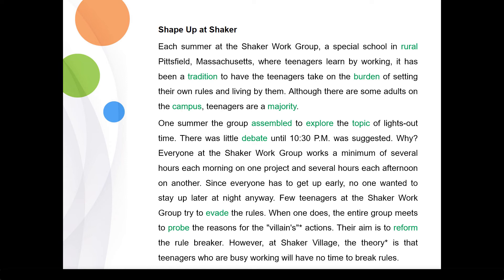Each summer at the Shaker Work Group, a special school in rural Pittsville, Massachusetts where teenagers learn by working, it has been a tradition to have the teenagers take on the burden of setting their own rules and living by them. Although there are some adults on the campus, teenagers are a majority. One summer the group assembled to explore the topic of lights-out time. There was little debate until 10:30 PM was suggested.